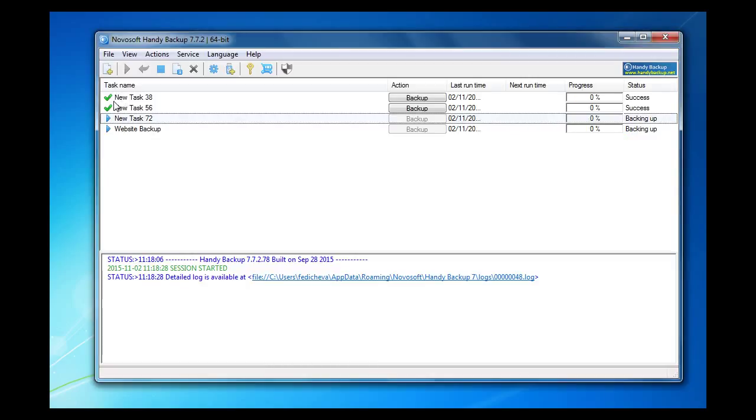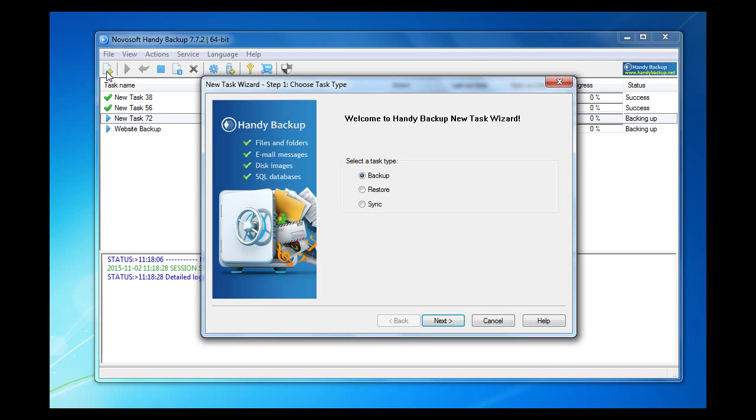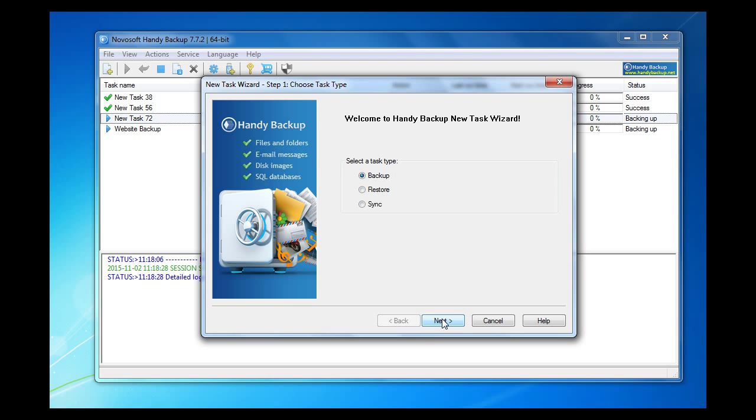Run the program. You will see the main window. Create a new task by clicking a button on the management panel. Select Create Backup. Click Next.